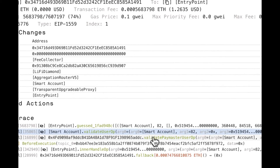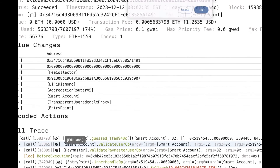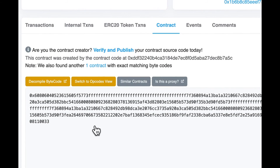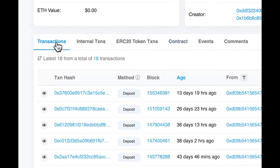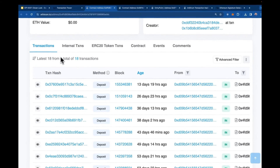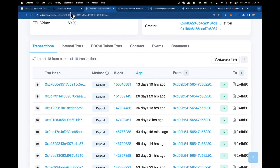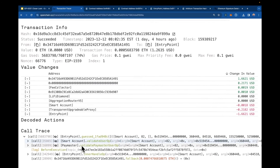The second step is the paymaster validating the paymaster user op. We can label this call as the paymaster. Even though the source code isn't verified, we can see it's making deposits against the entry point — the paymaster puts funds into the entry point so the entry point can subtract from the paymaster's balance to cover gas. So the paymaster is validating the user operation and pre-funding gas via the entry point.